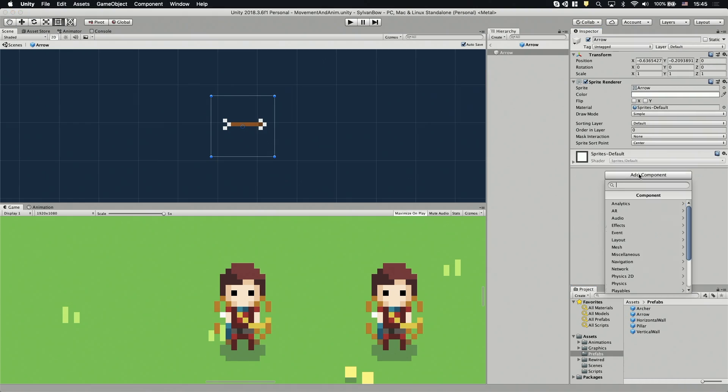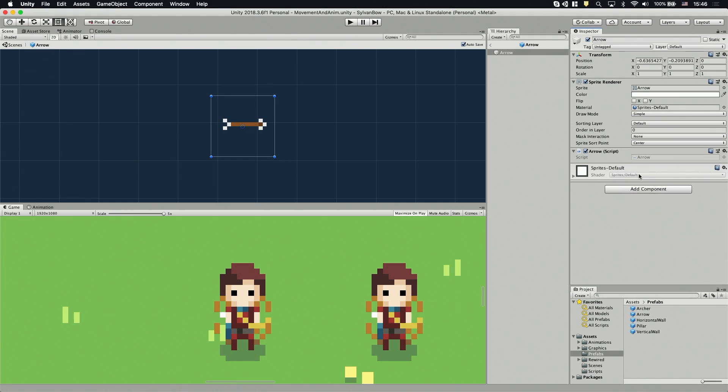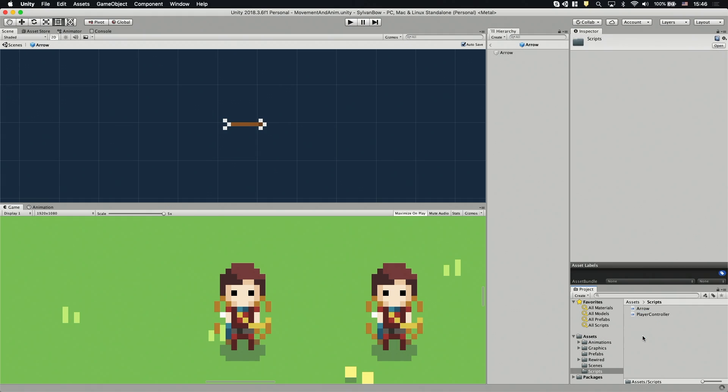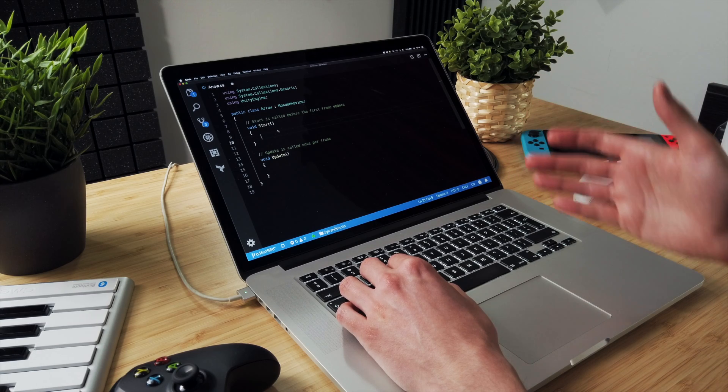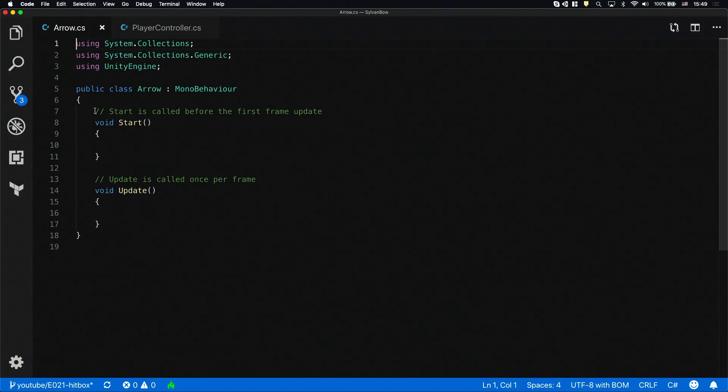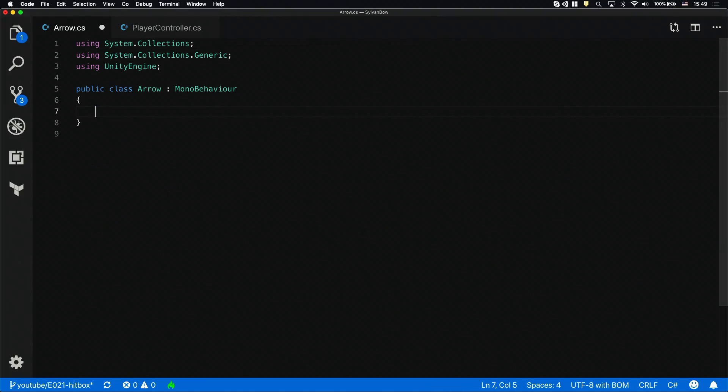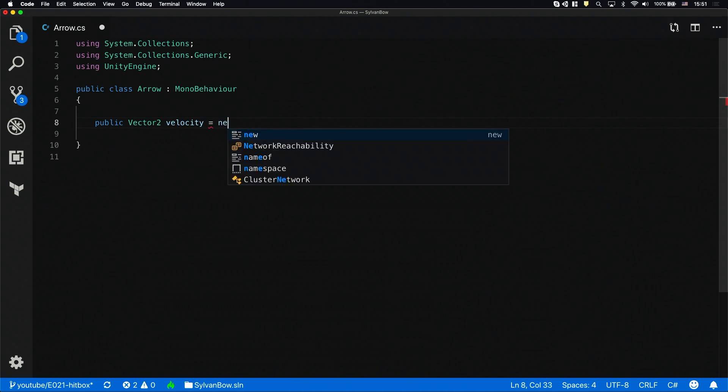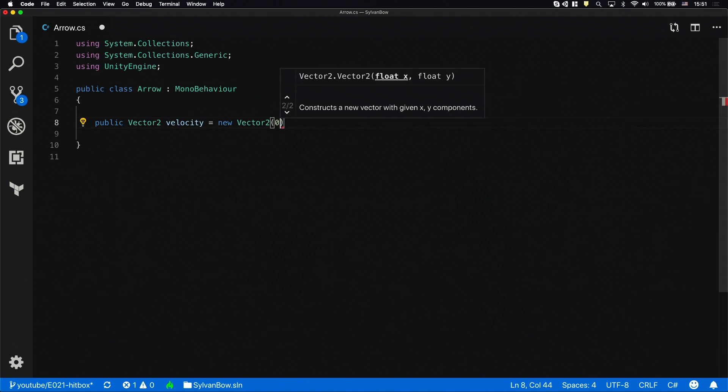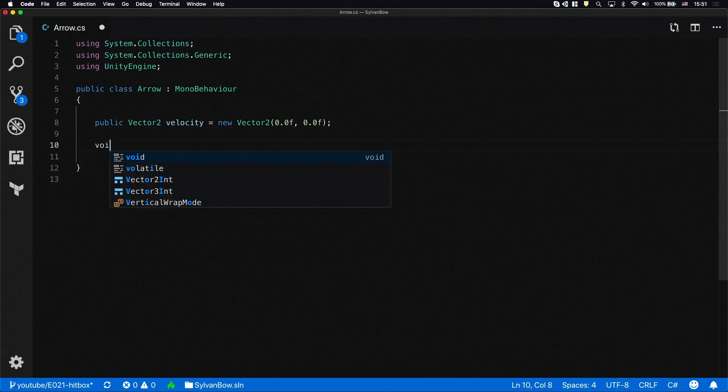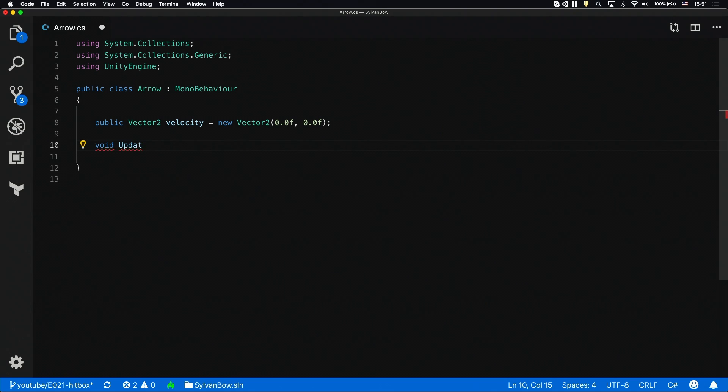Let's add a new script to it and call it arrow. In this script we'll implement the arrow's movement and hit detection. Let's drag and drop it into the scripts folder. First I'm going to implement the arrow's movement. Let's remove these default functions and define a velocity variable. This variable will contain the speed and the direction of a given arrow.